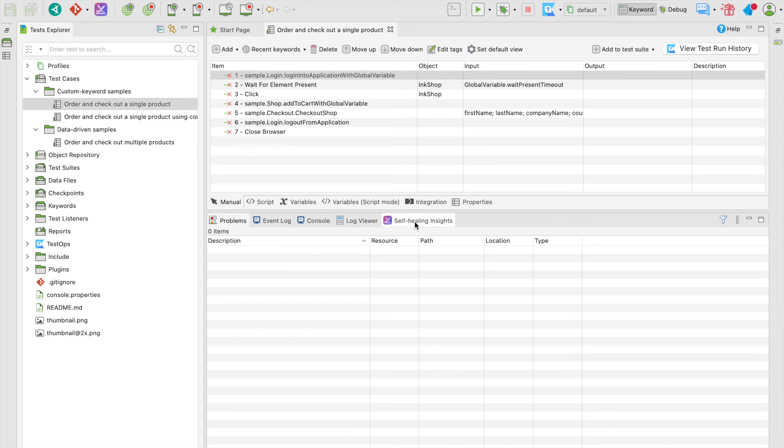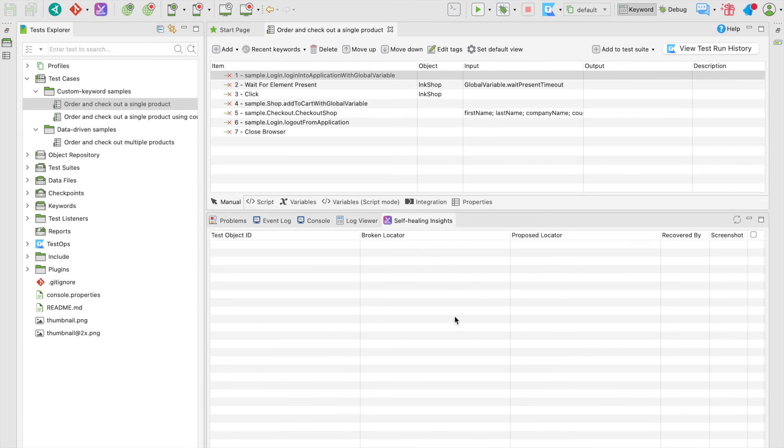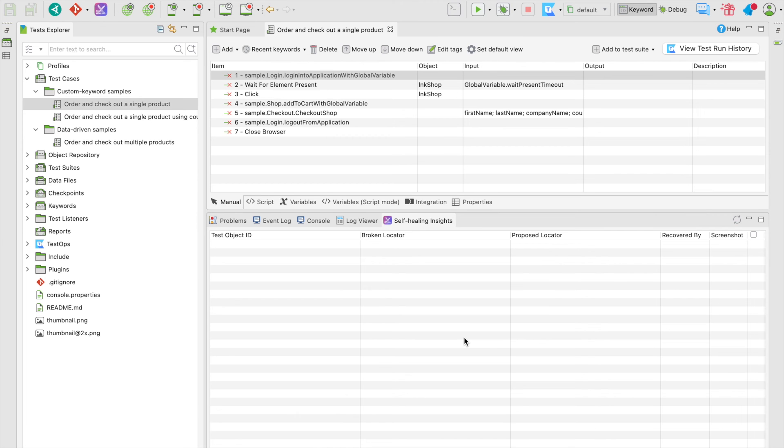Lastly, the self-healing part, where all the broken object locators during test runs are listed out and can be quickly updated with just a few clicks. There's a separate course for this function. Make sure to check it out after finishing this course.